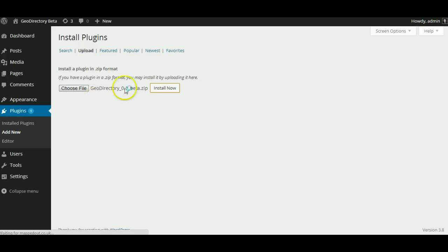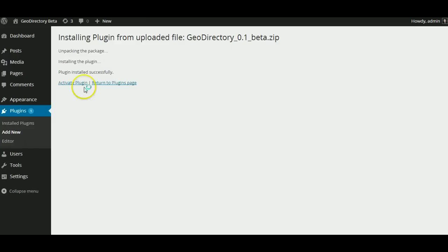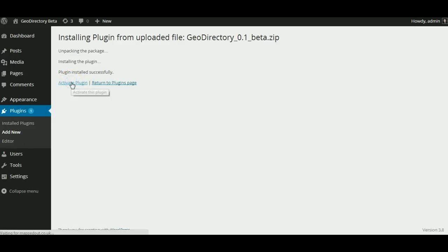It should install pretty fast. The core plugin is very small now, less than 1MB, 700K. We'll just activate the plugin.